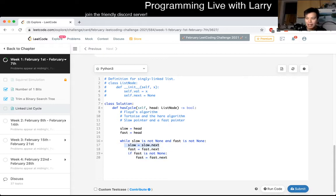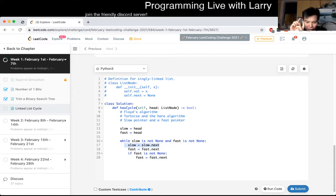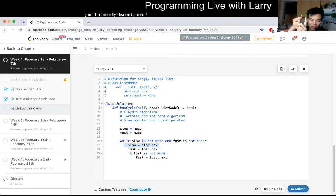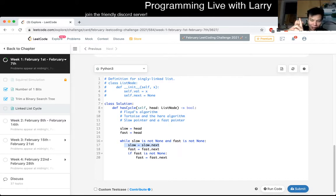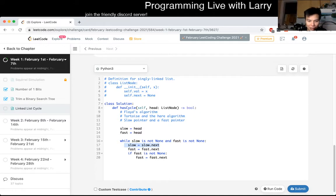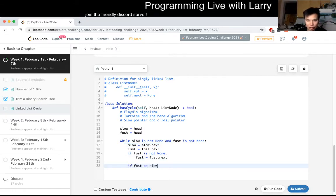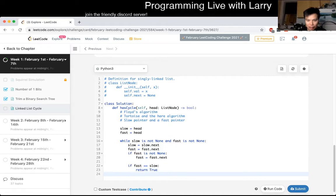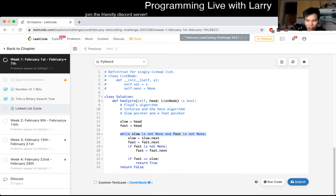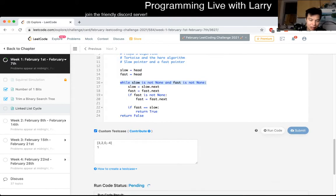So basically, the fast pointer would go twice, the slow pointer would go once. And you can just imagine, really quick visualization, that if there's a loop, eventually it'll loop back around - the fast one will go around and then catch up to the slow one eventually. So yeah, if fast equals slow, we return true. Otherwise, we would just return false. That means that we got out of the loop. That's probably roughly it, unless I have something silly, which is possible.